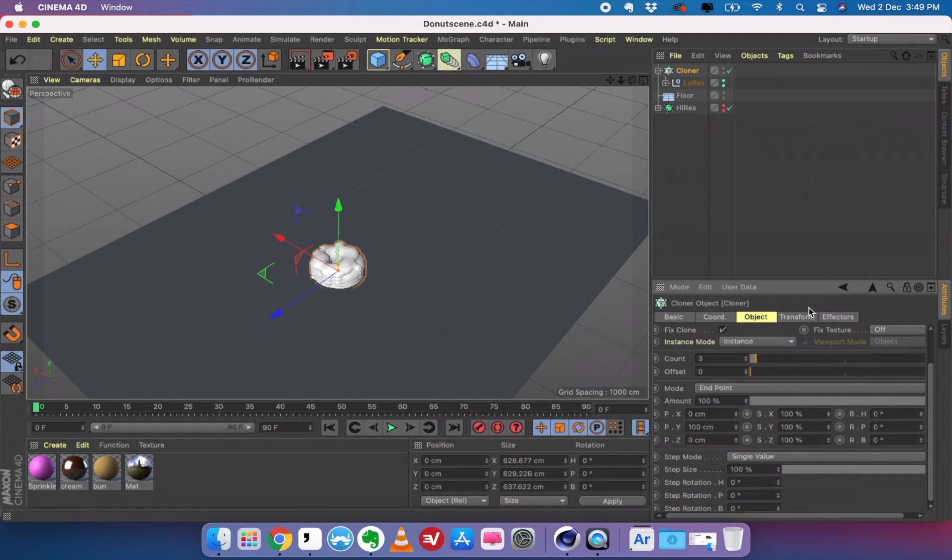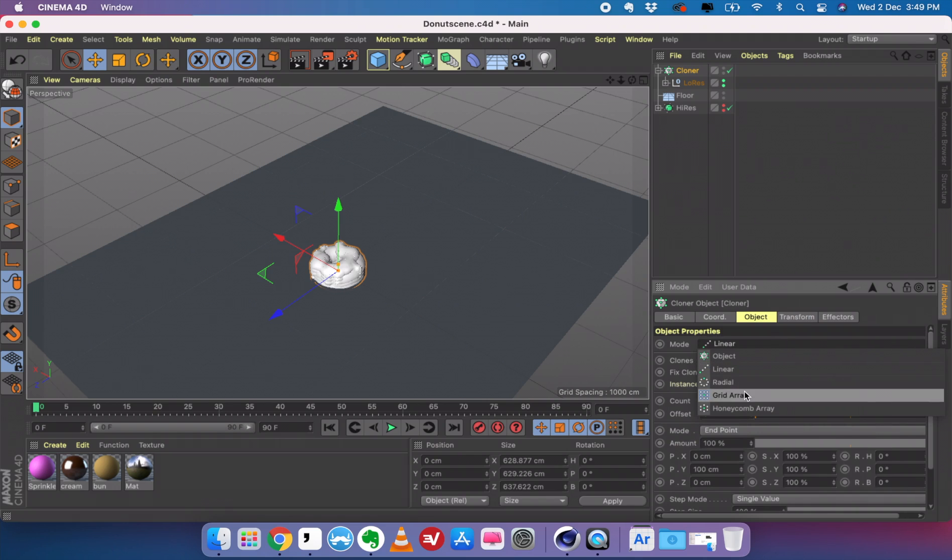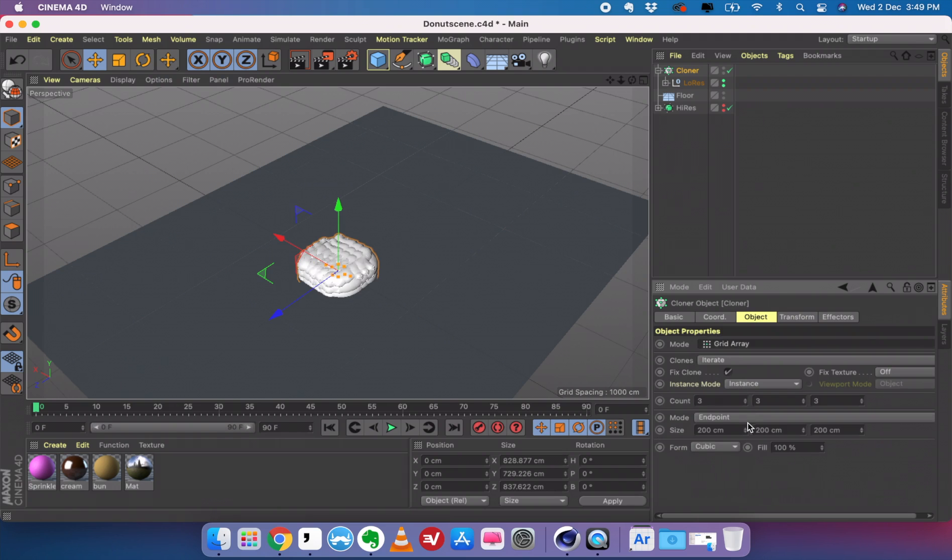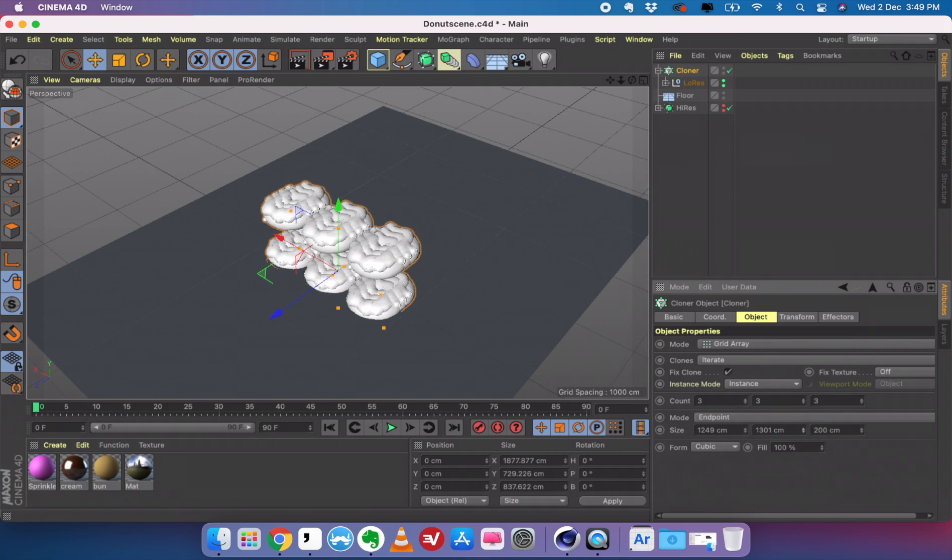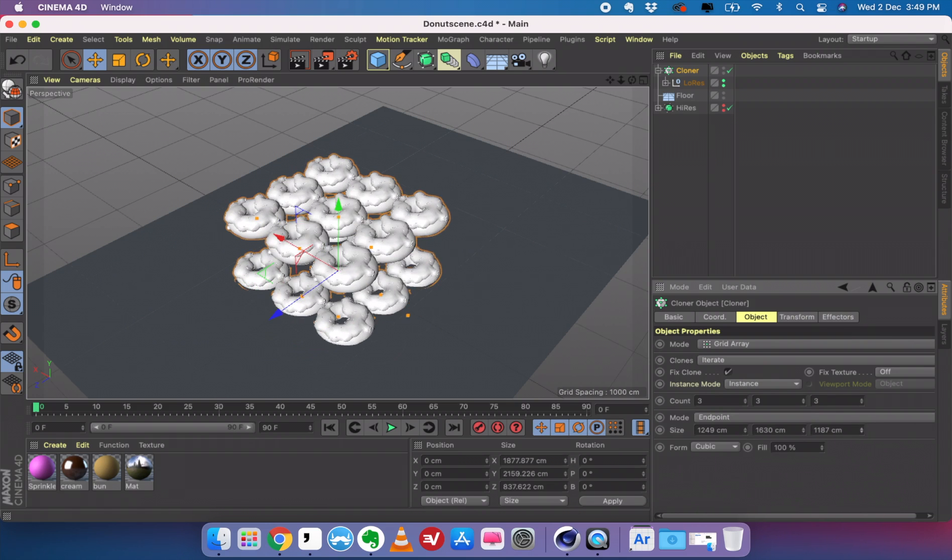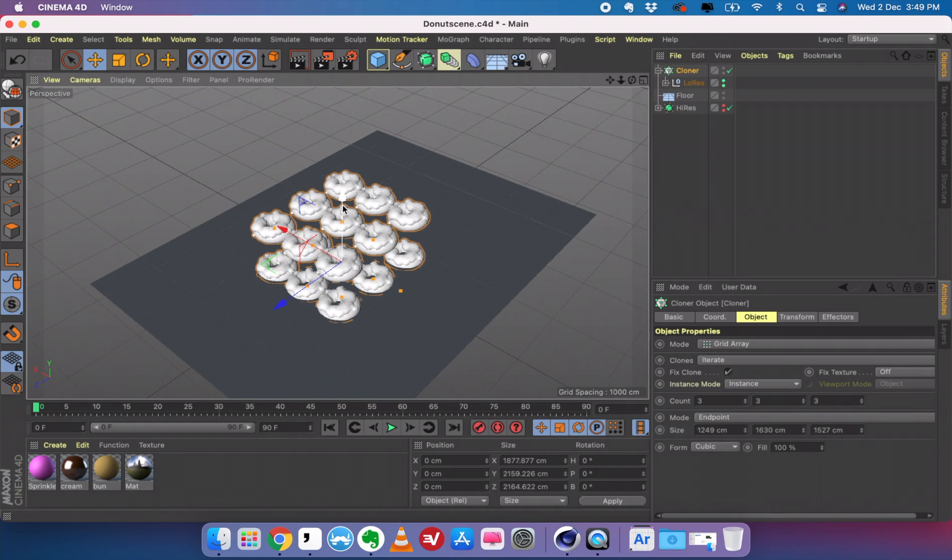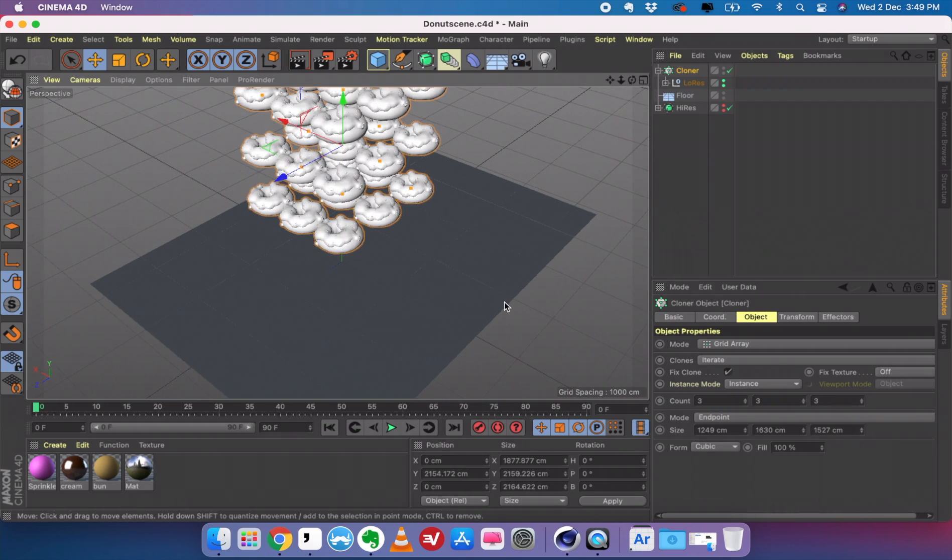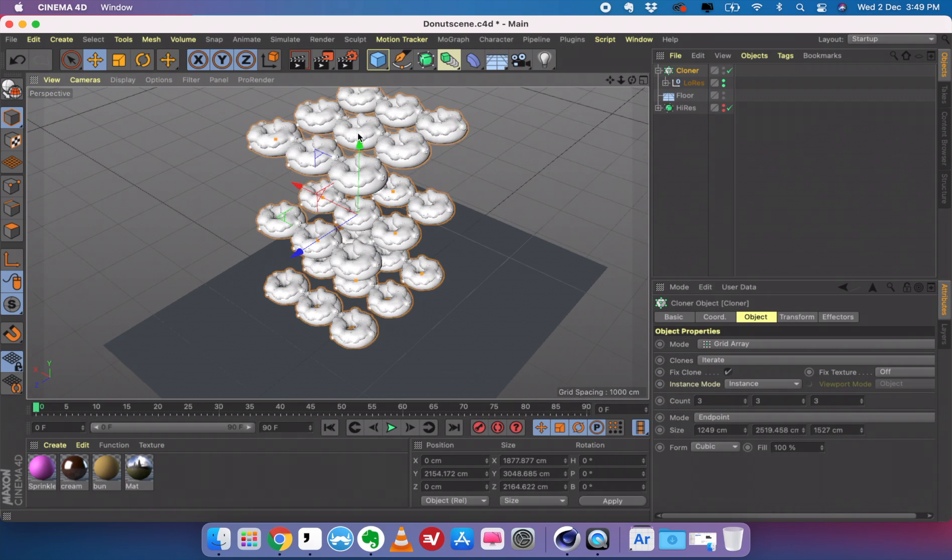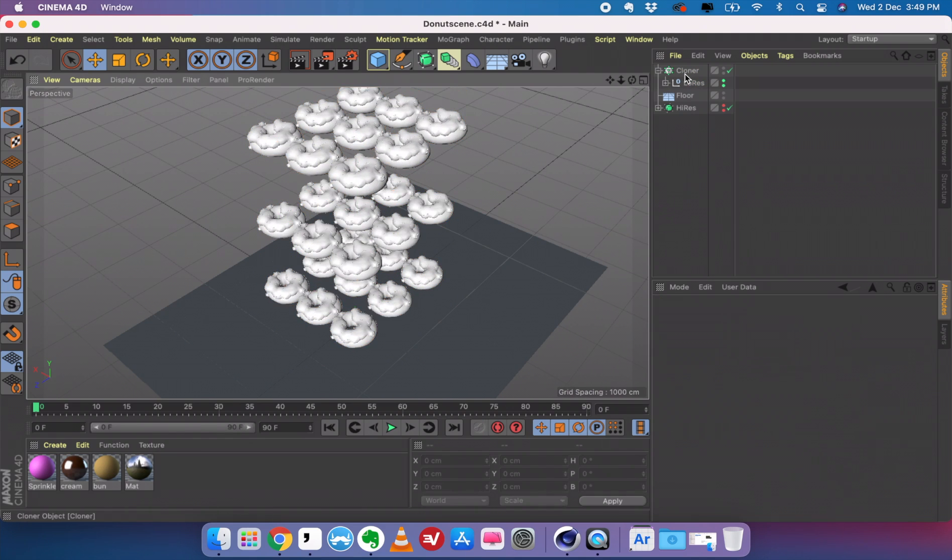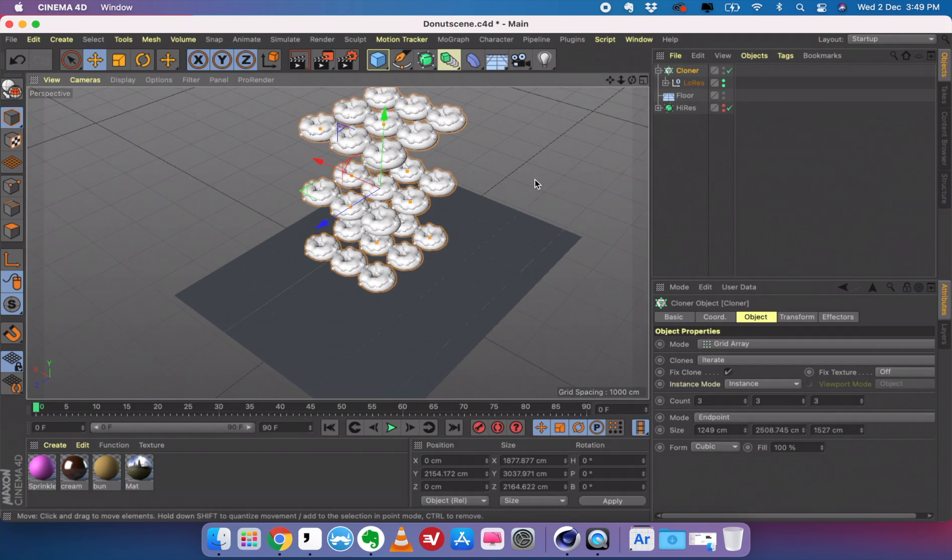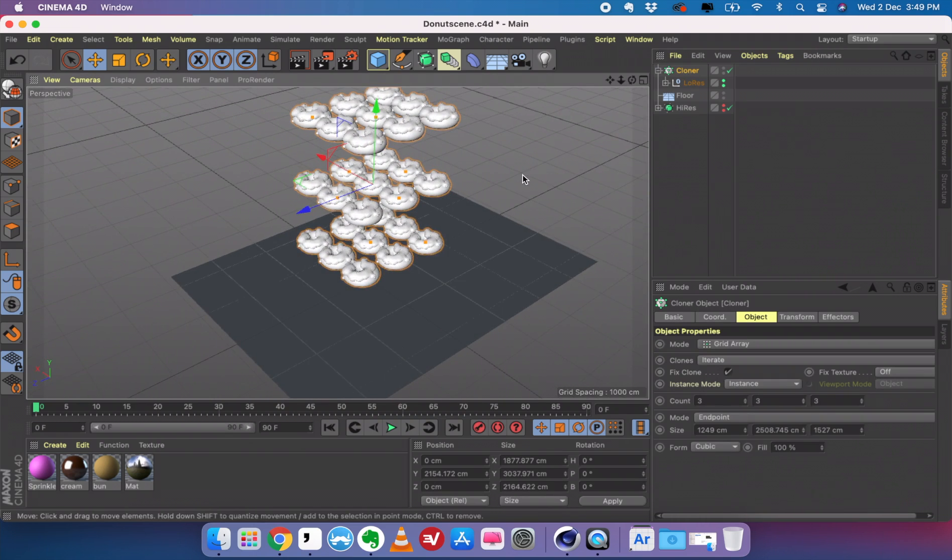We can go to the cloner and change the values. I'm going to change the mode to grid array. You can see the model is grid array right now. I can change the whole size of it. Just put it apart like that. We can bring it up. So we have our clones. You can have any number of clones as you want. I just need this much, so I'm going to go with this.